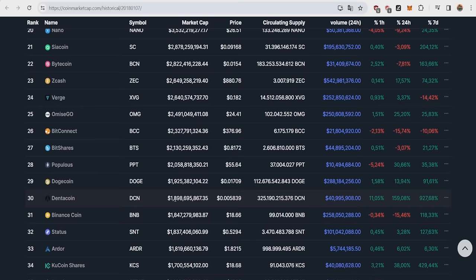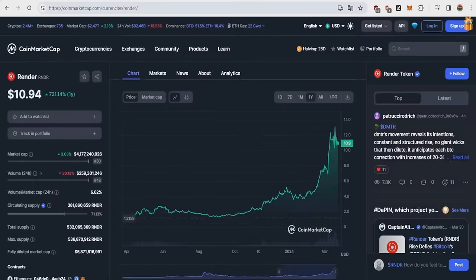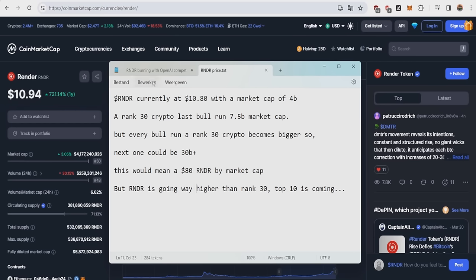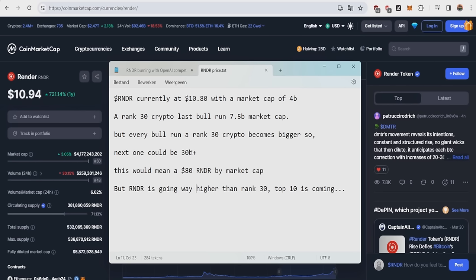So what would this mean for Render in numbers? Basically, Render currently has a price around $10.80, with a market cap of 4 billion. A rank 30 crypto last bull run had a market cap around 7.5 billion. But every bull run, of course, a rank 30 becomes bigger and bigger, so the next one could already have a market cap of 30 billion. This would already mean an $80 Render by the market cap alone.